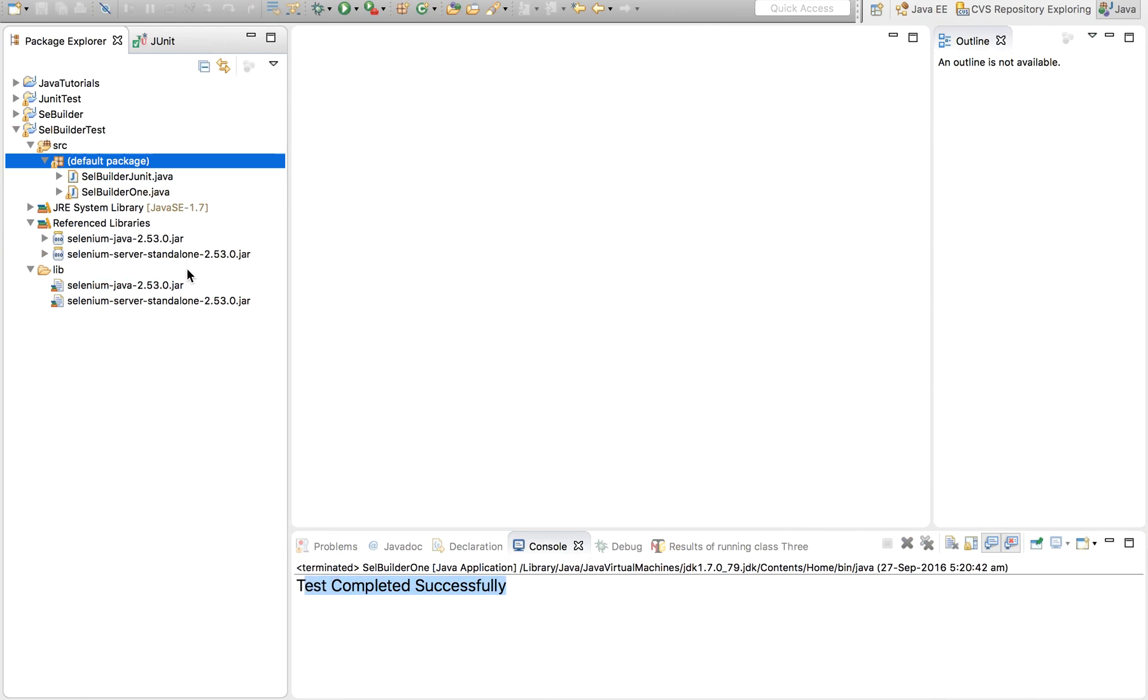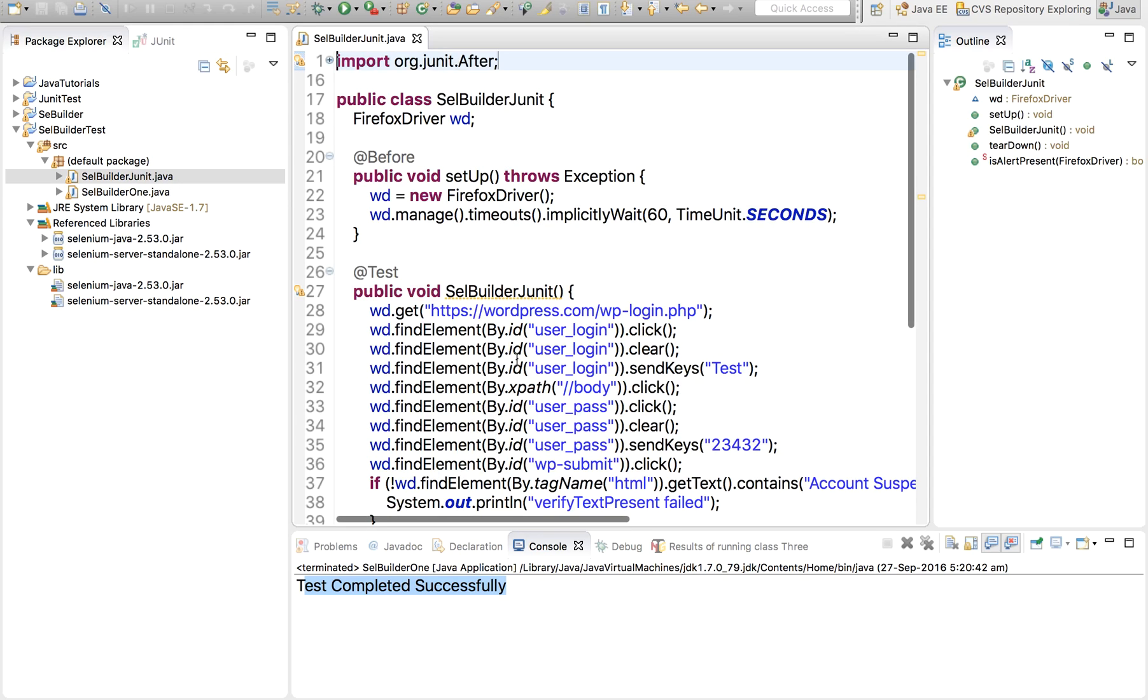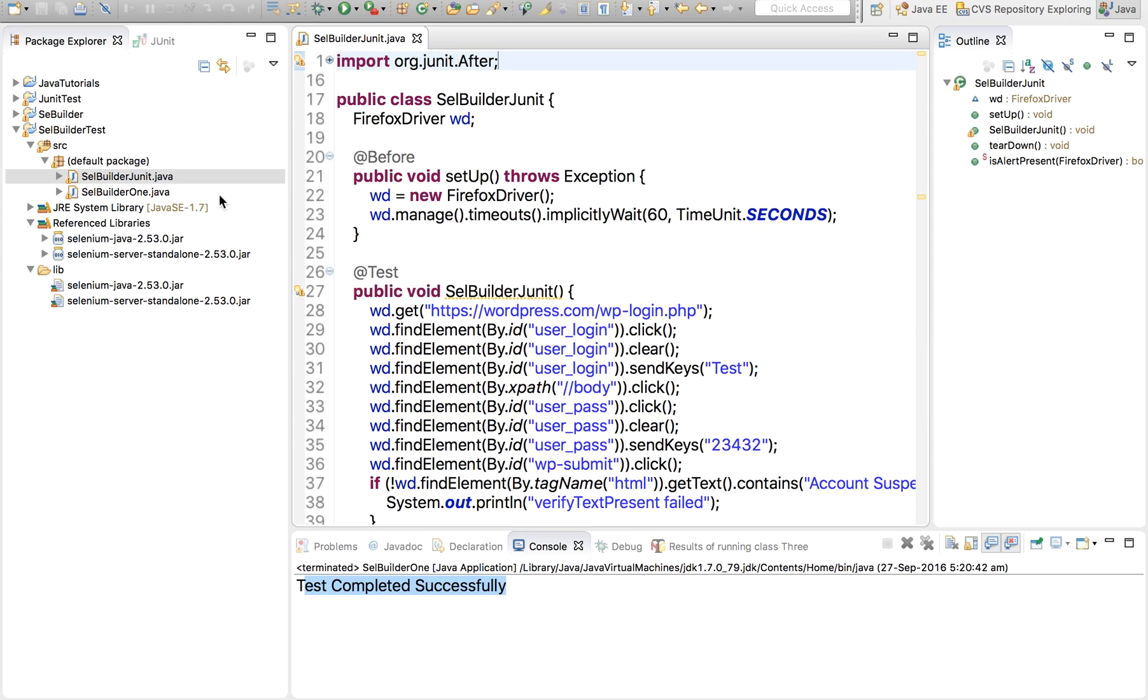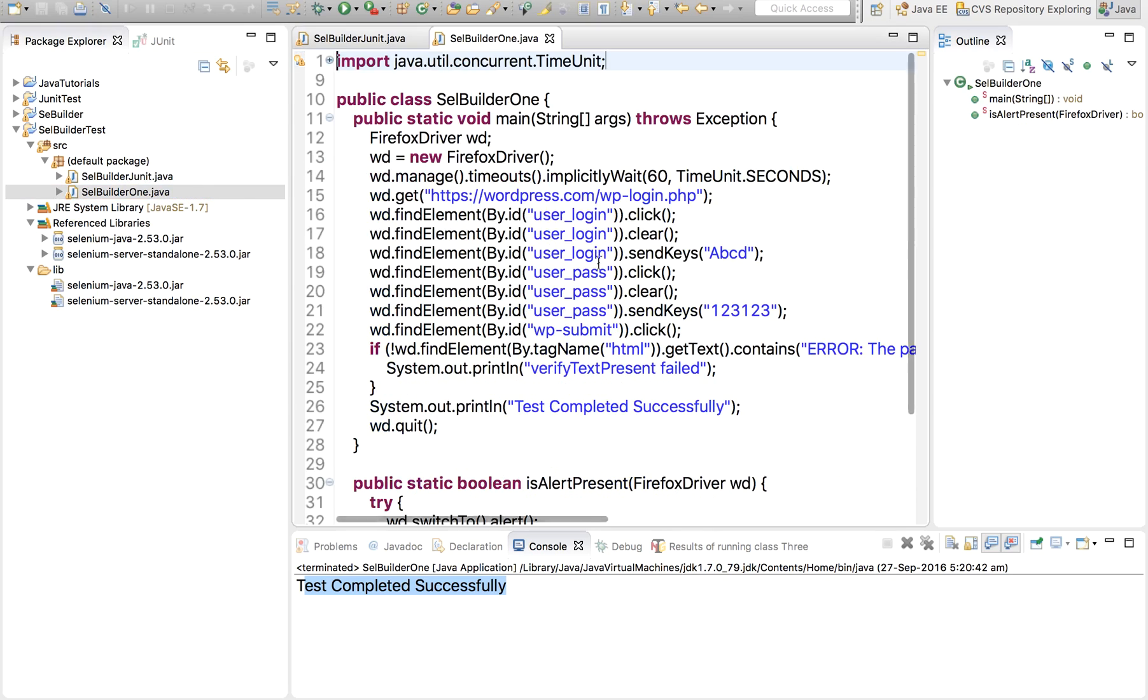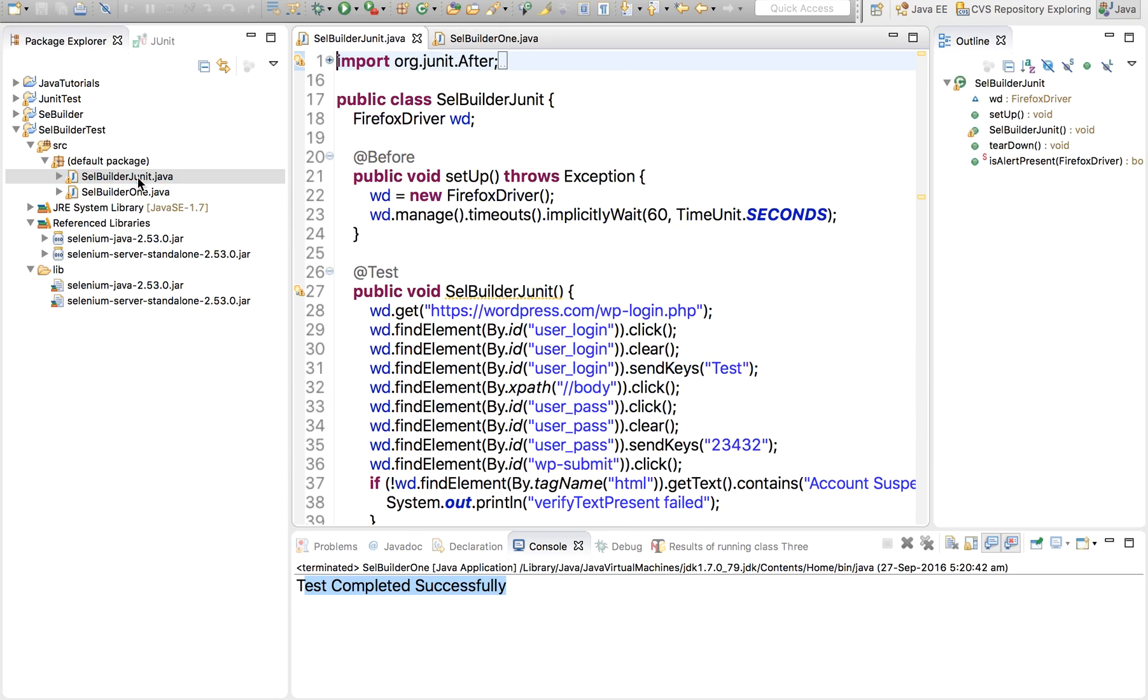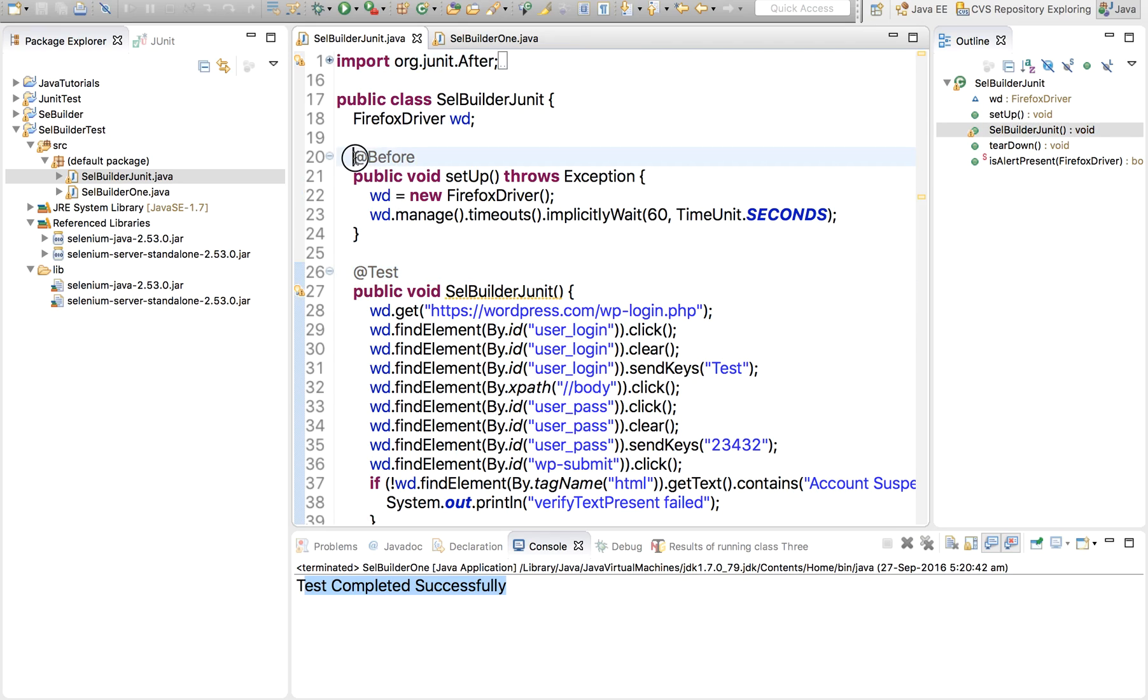And now if we see this, the last session we created a simple Java program. This time it is not just Java, it is a JUnit. So you can see these annotations. These are JUnit annotations. @Before tells what you have to do before a test.